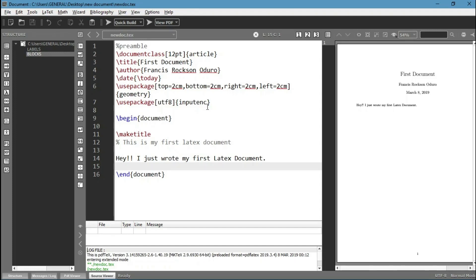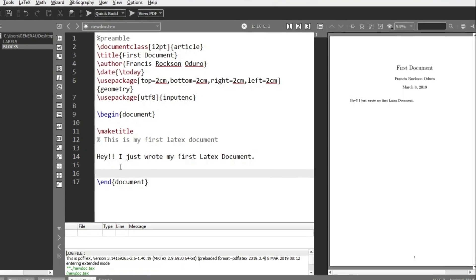Hello and welcome to the fourth part of this tutorial series. In this particular tutorial we are going to take a look at basic text formatting: making text bold, underlining it, italicizing it, and also how to make text become left aligned, right aligned, or center aligned. So let's begin.